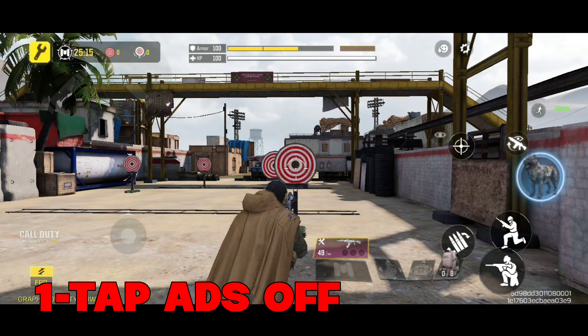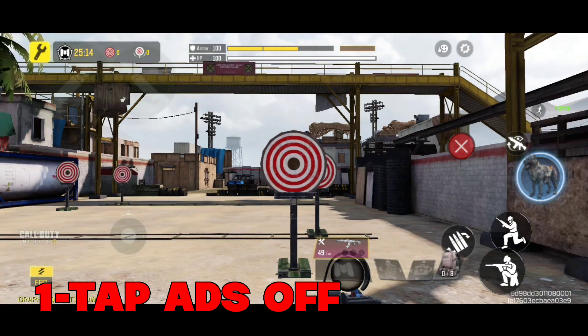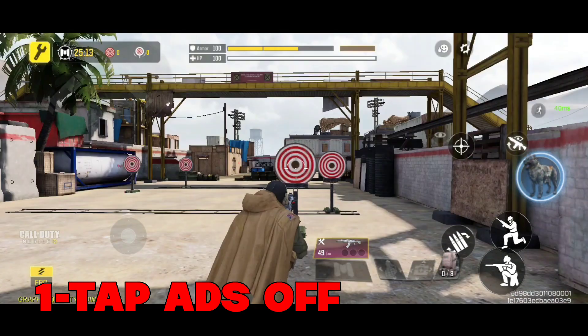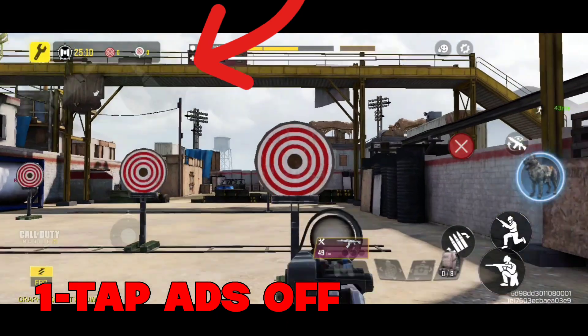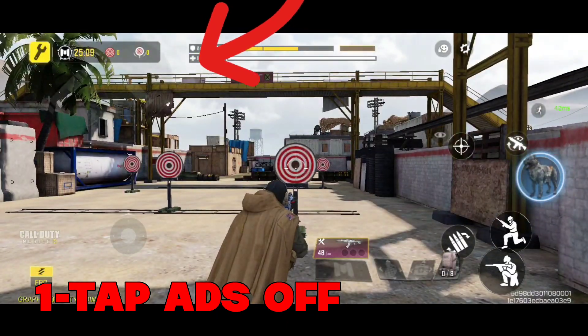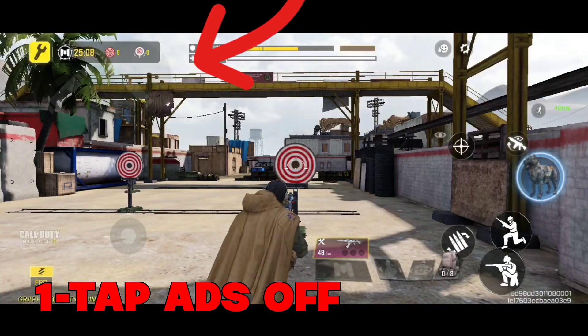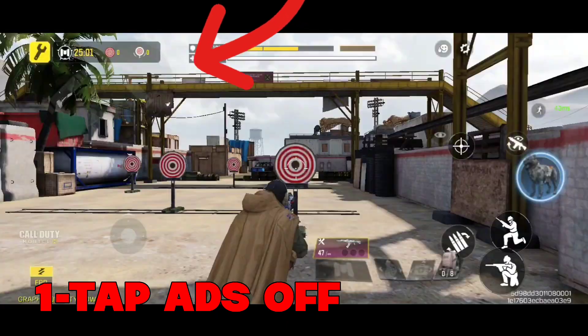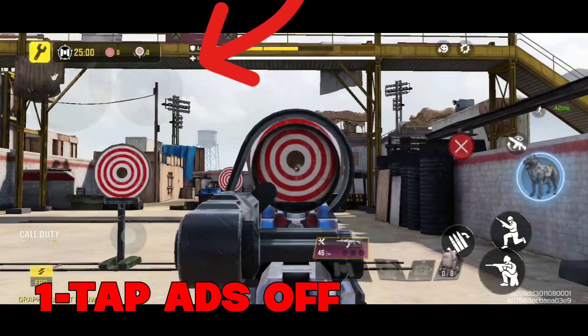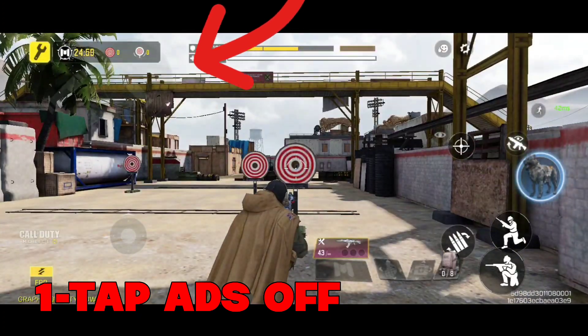In this demo, one-tap ADS fire is turned off. As you can see, when I am clicking on the ADS fire button, the bullet is not fired — I need to click and hold the ADS fire button.